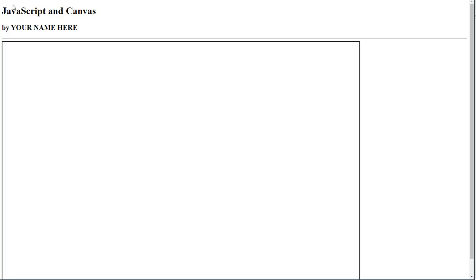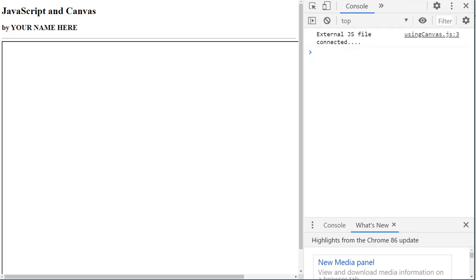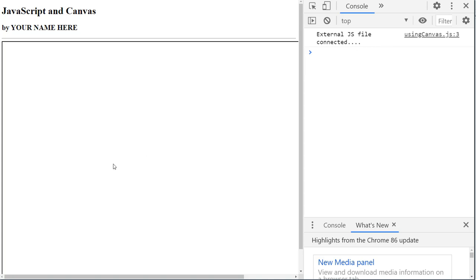I can test that in the browser now. If I come over here and press the F12 key, which opens my console, I can see when I refresh this sure enough my message external JS file connected is being shown. So I know that the HTML page is communicating with the external JS file, that they are connected.